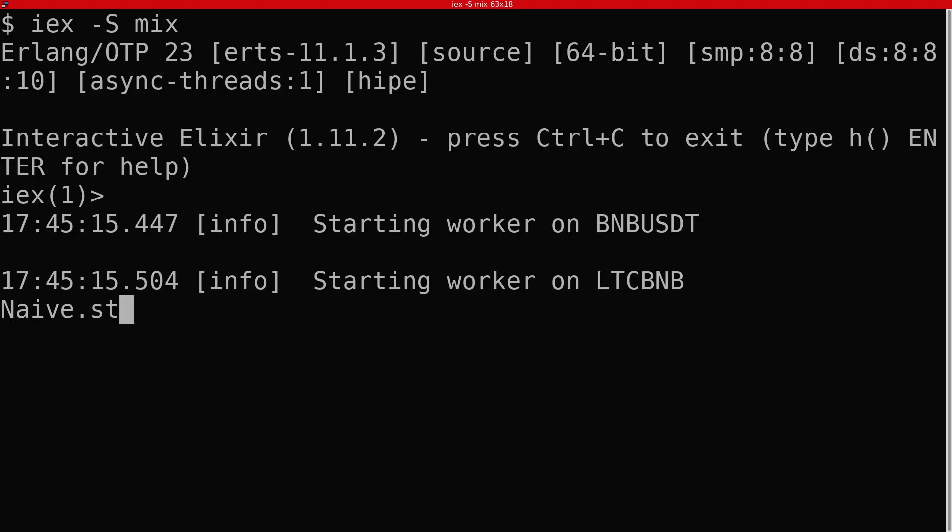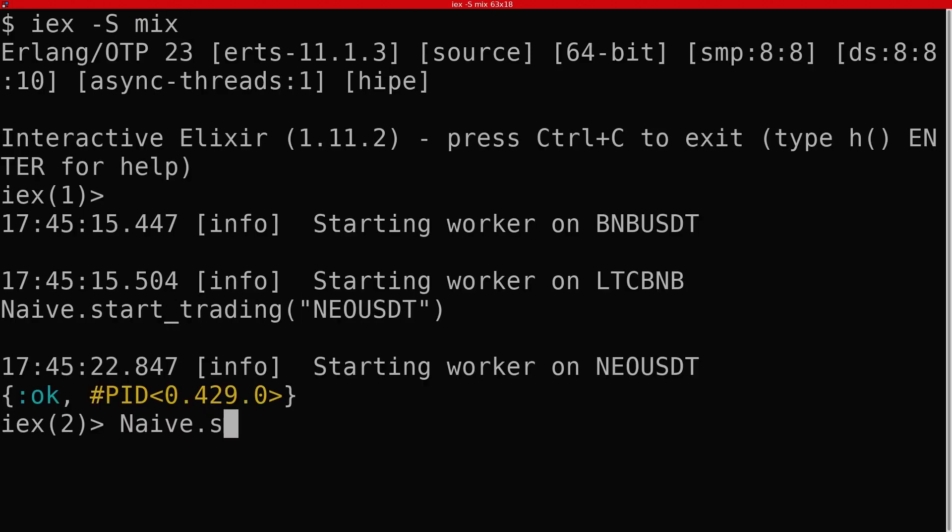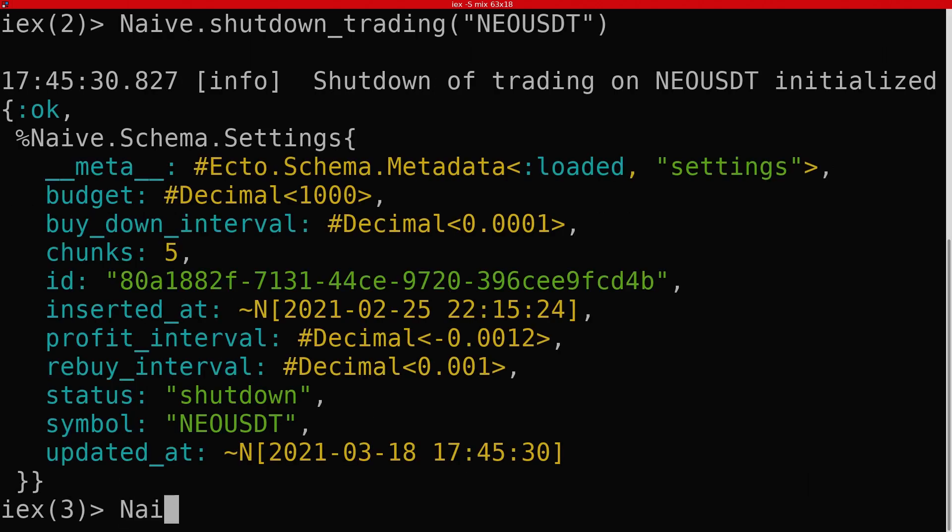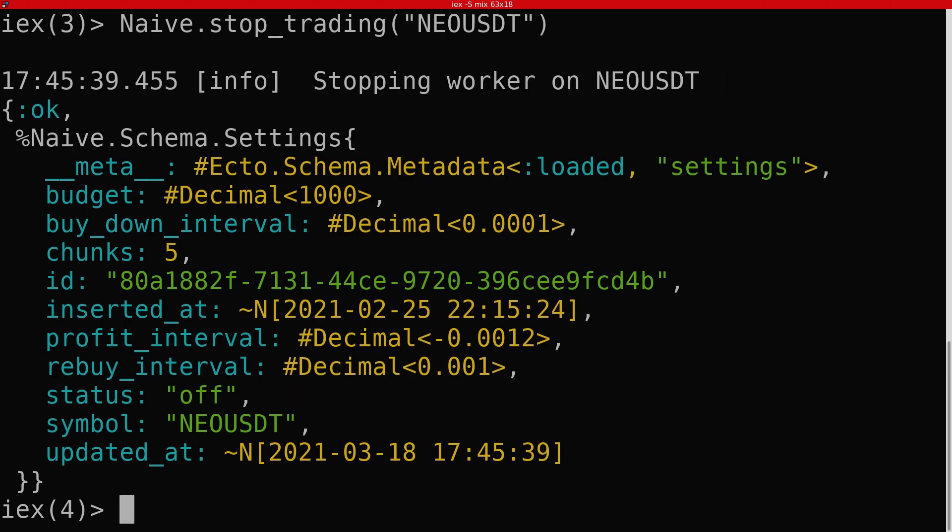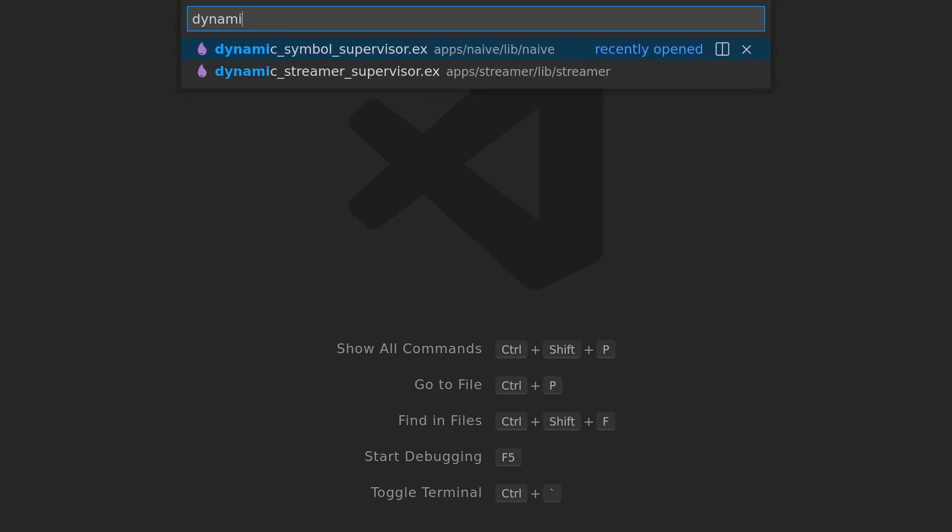This finishes our work on both the naive application and the service supervisor module. We can quickly test that everything works, and we can move on to the streamer application where we will also use the core service supervisor module.